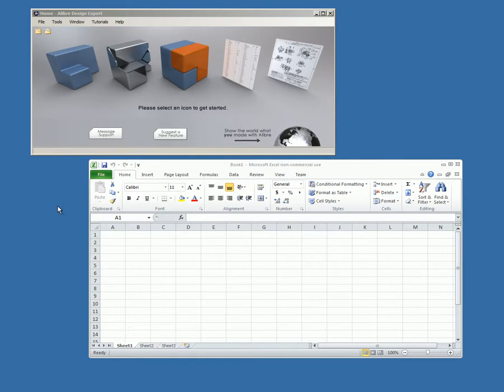But first, the Excel add-in needs to be installed. The installation process varies between different versions of Microsoft Office. We'll be using the Microsoft Professional 2010 version for this video.